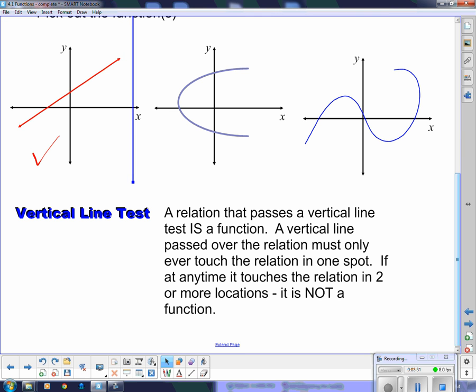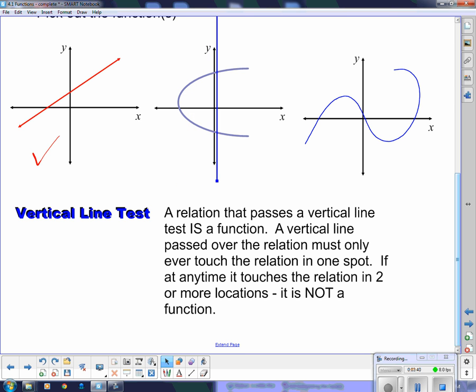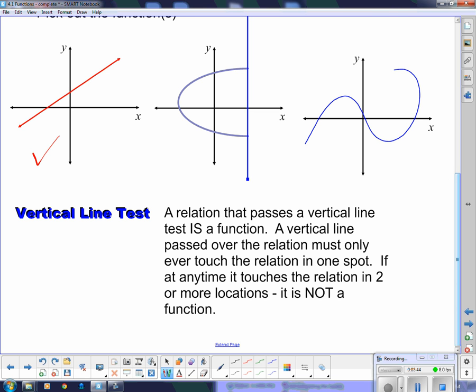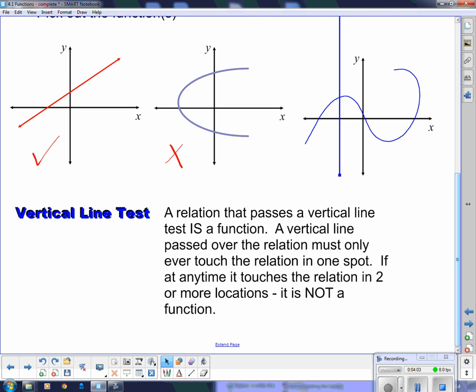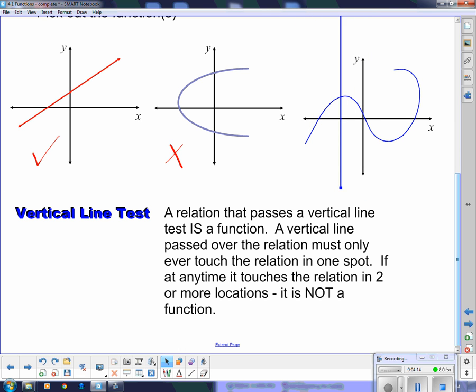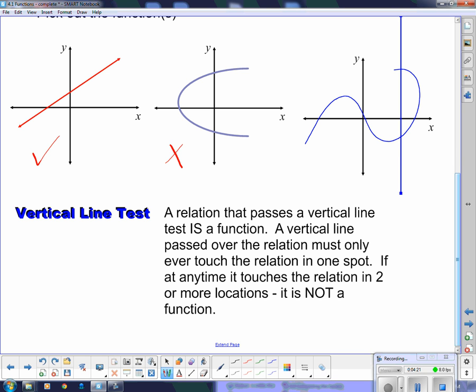Now the second one — if I put the vertical line over here, it touches it only at one spot at first, but then it's touching at two everywhere. So this one is most definitely not a function. It fails the vertical line test miserably, because almost every point it touches twice — almost every value of x has two different values of y. Going to the third graph, it's looking good for a while, but then it hits it twice. So even though this section of the graph was looking like it might be a function, as soon as it hits twice, that's not a function. It fails the vertical line test.